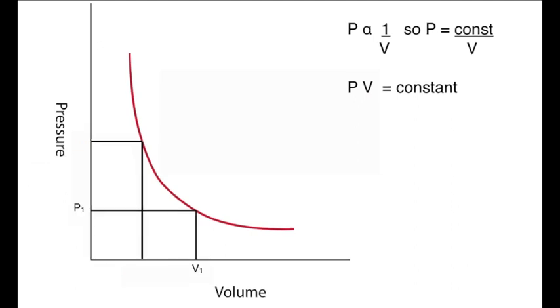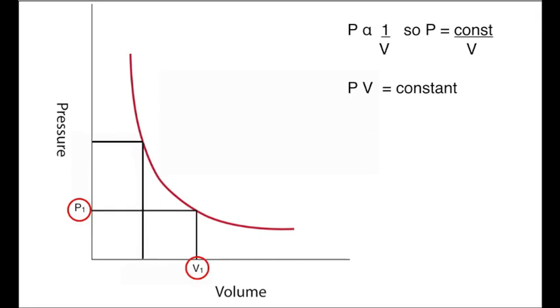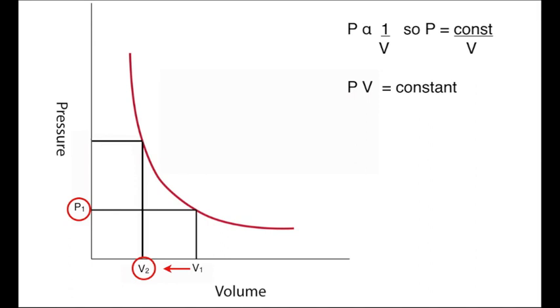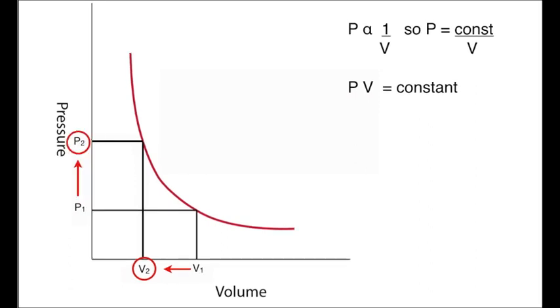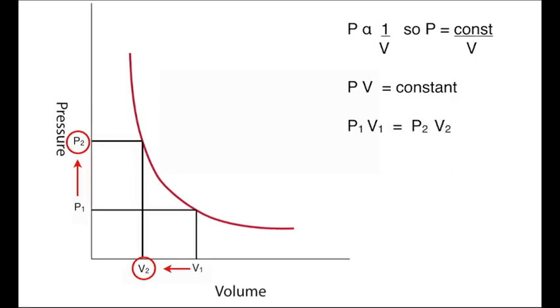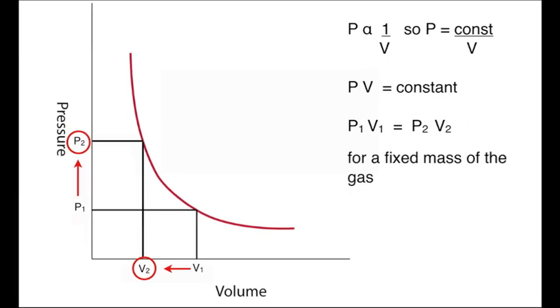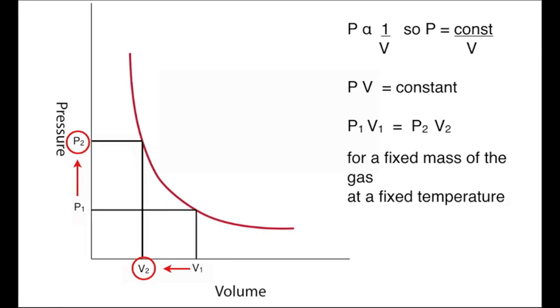Writing this a little differently, if P1 and V1 are the initial pressure and volumes of the gases as marked, and then that volume is reduced so that the pressure rises into the states V2 and P2, we can show that P1 times V1 equals P2 times V2 for a fixed mass of gas at a fixed temperature.